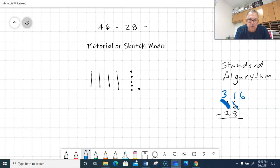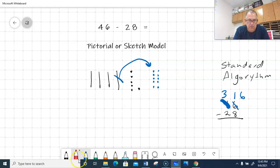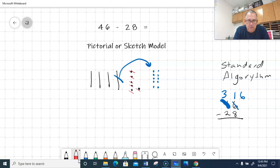Over in the pictorial model, I'll take away one of my tens and move it to my ones place — that gives me 10 ones: one, two, three, four, five, six, seven, eight, nine, ten. Now I can subtract using red. I'll take away eight ones, starting with the ones I already had: one, two, three, four, five, six, seven, eight.